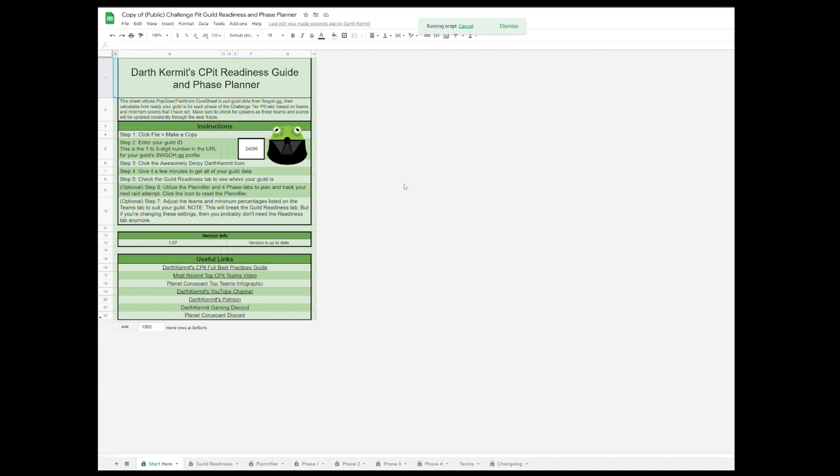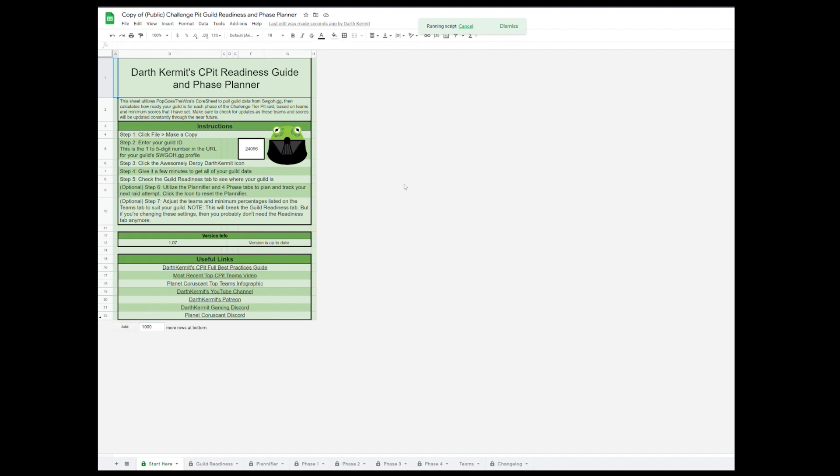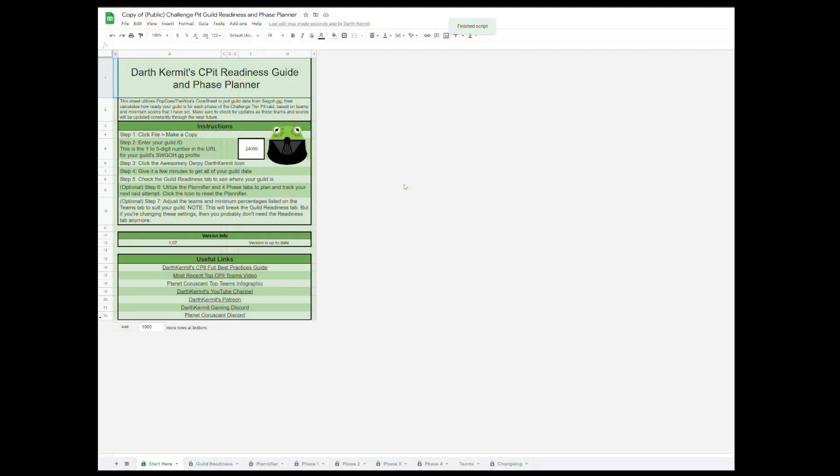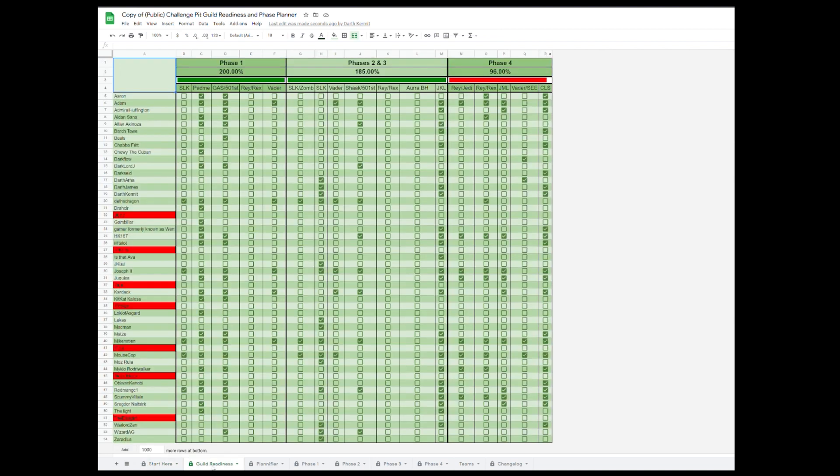Now, let the script run for a few minutes and come back. Now that the script is done, let's go check the Guild Readiness tab. Here you'll see which top teams your guild members have and a general estimate of readiness for each phase based on each player's top team in each phase.